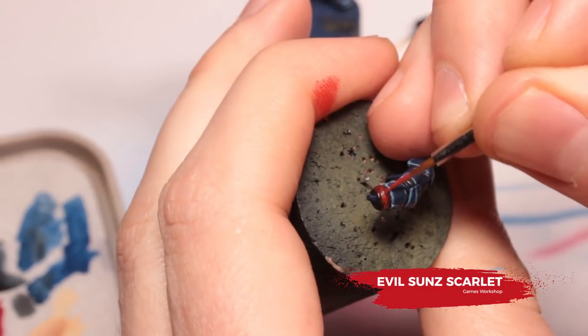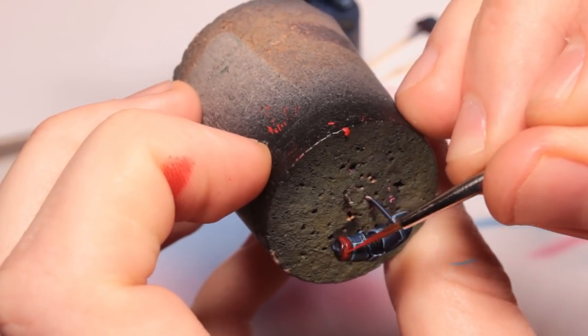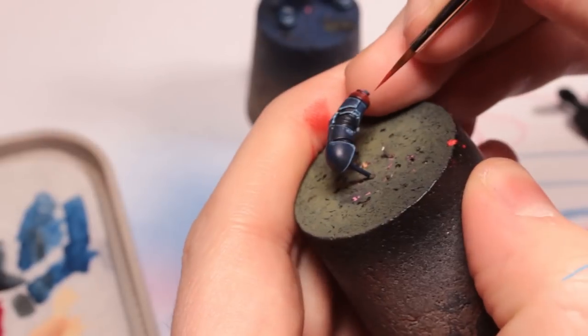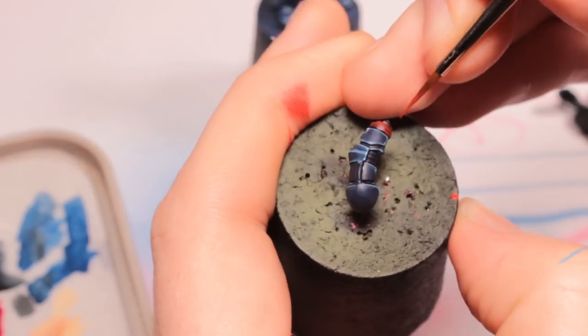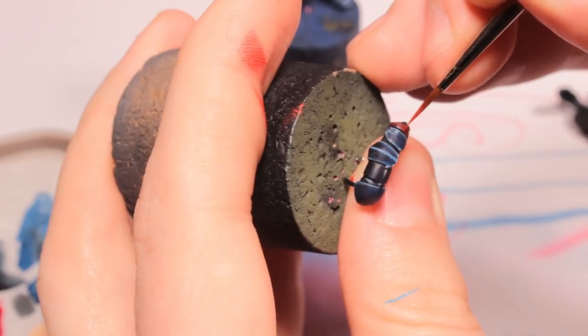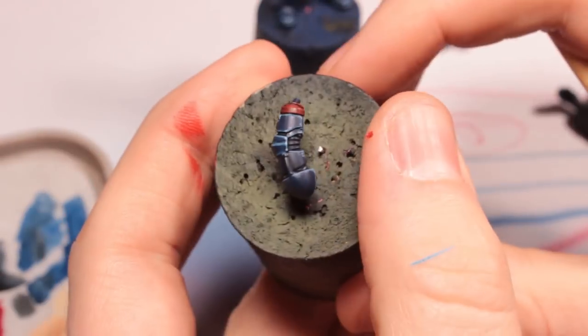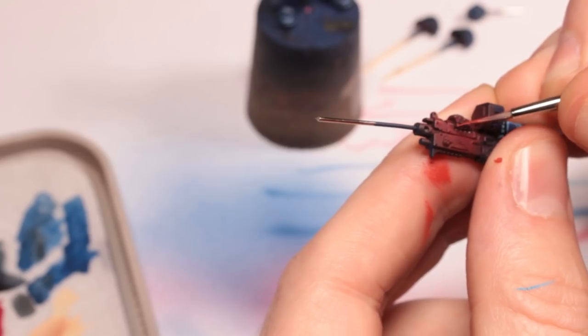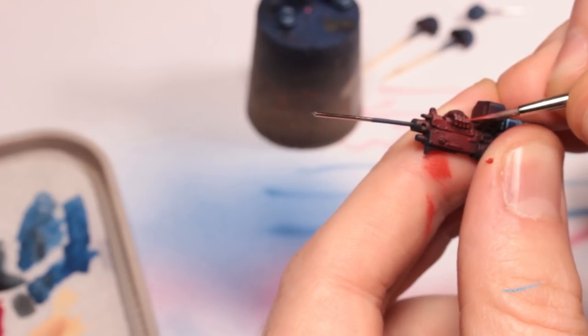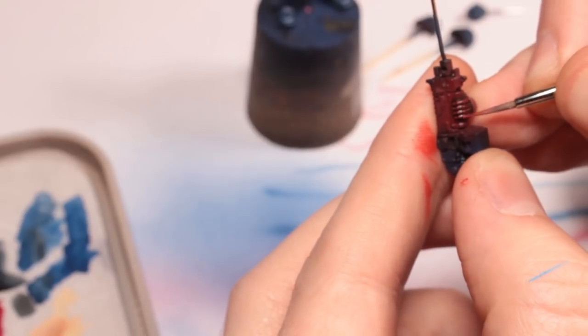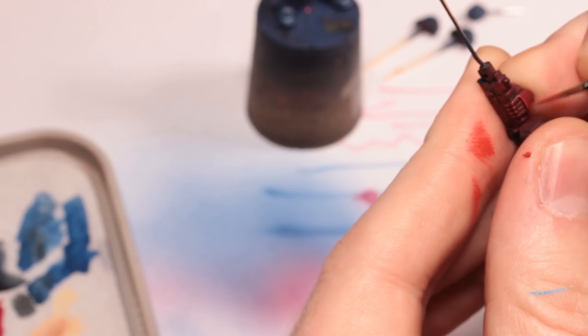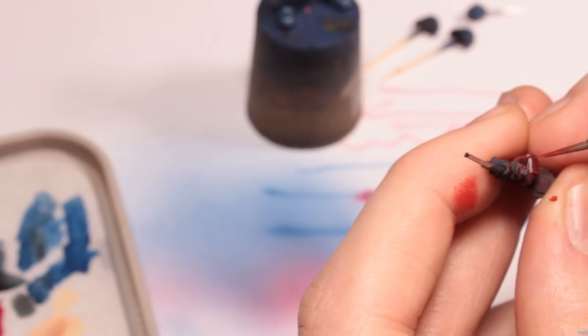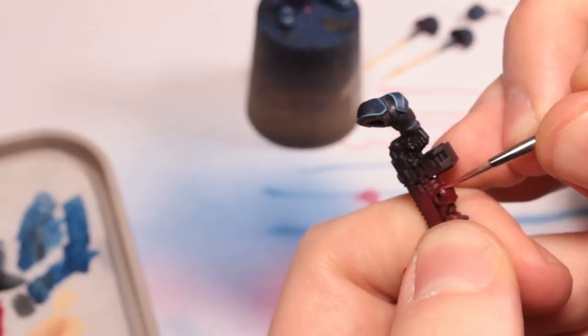For the crimson fist itself I'm edge highlighting that with Evil Sunz Scarlet. Again this is exactly the same technique. You want to be very careful with this because if you use too much of this to make your lines too thick the fist will no longer look crimson. It will just kind of look Evil Sunz Scarlet and you'll lose the darkness of that red color that you actually want on this model. The same will be true of the next highlight color as well which if you use too much of it you can end up with your fist looking orange rather than red.